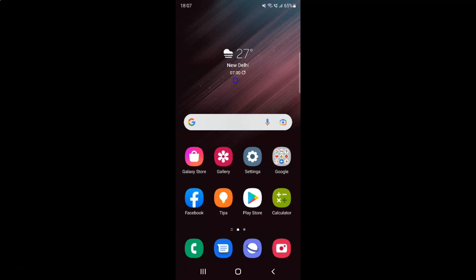Hi guys. In this video I will show you how to add a webpage link to quick access in Samsung Internet Browser on Android. So this is my Android device. Let's start.